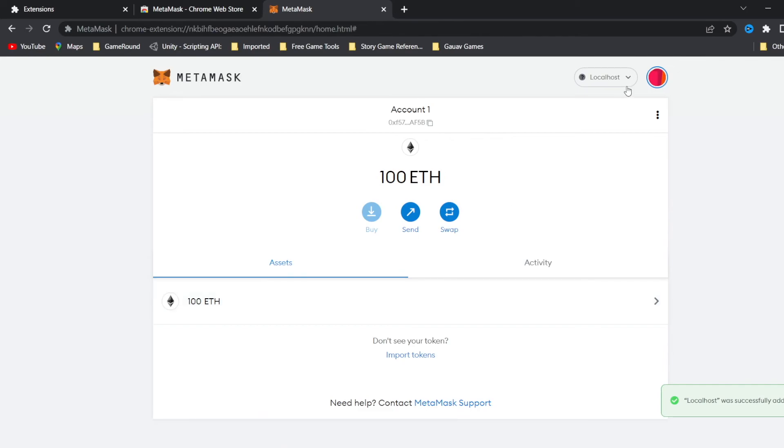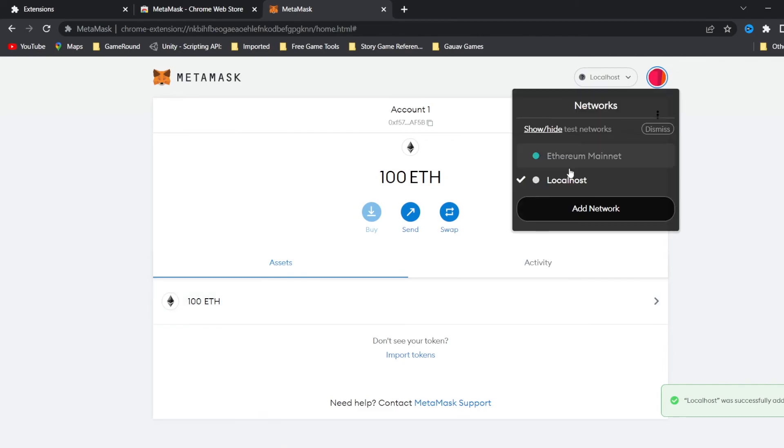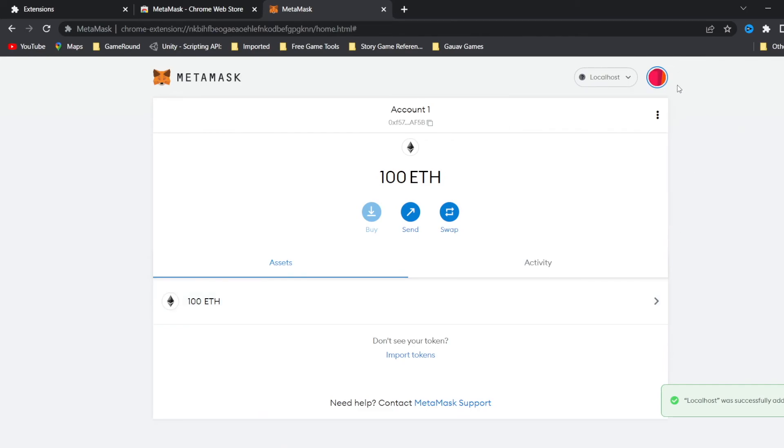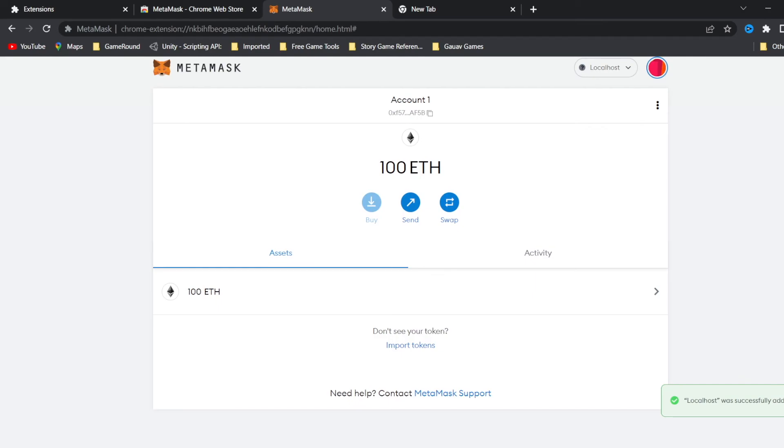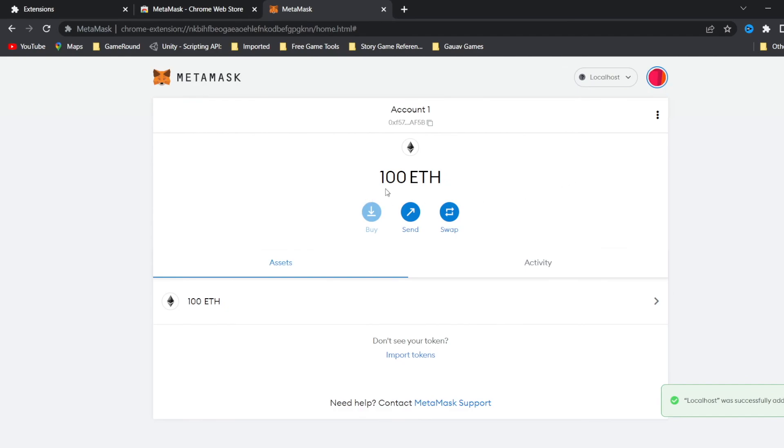Now we can see in the box title, the network name at the top will switch to say localhost. Each account created by Ganache is given 100 ETH. Configuration is now complete.